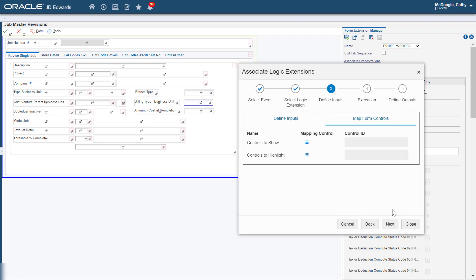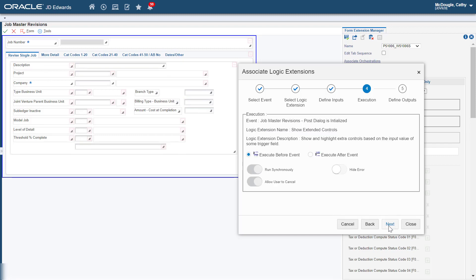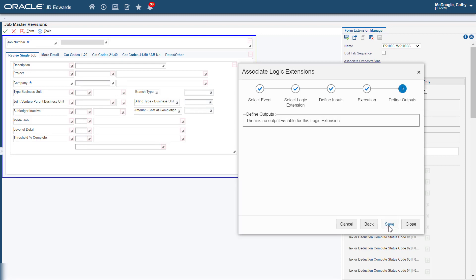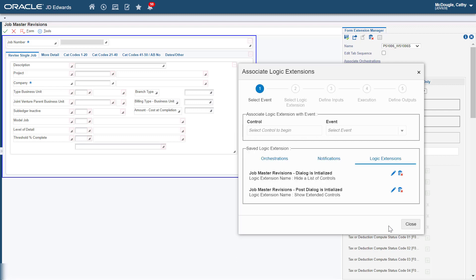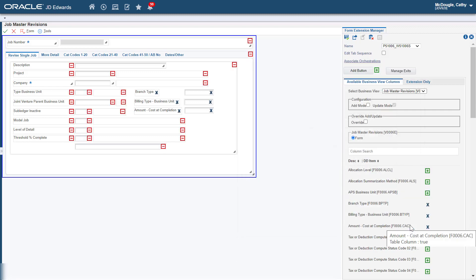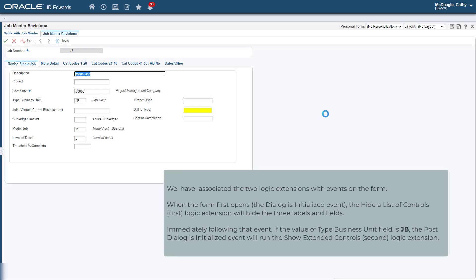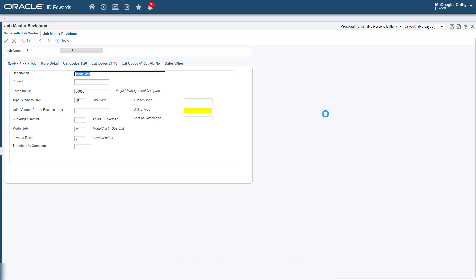Click Save and then click Next. In Step 4, click Next. In Step 5, click Save as the Controls to Highlight Logic Extension has no outputs. Close the Associate Logic Extensions wizard. Click Save and close the Form Extension Manager panel. We now have associated the two Logic Extensions with events on the Form. When the Form first opens, that is the DialogIsInitialized event occurs, the Hide a List of Controls logic extension will hide the three labels and fields. Immediately following, if the value of Type Business Unit field is JB, the Post DialogIsInitialized event will run the Show Extended Controls logic extension. Now let's test the Form control extensions.